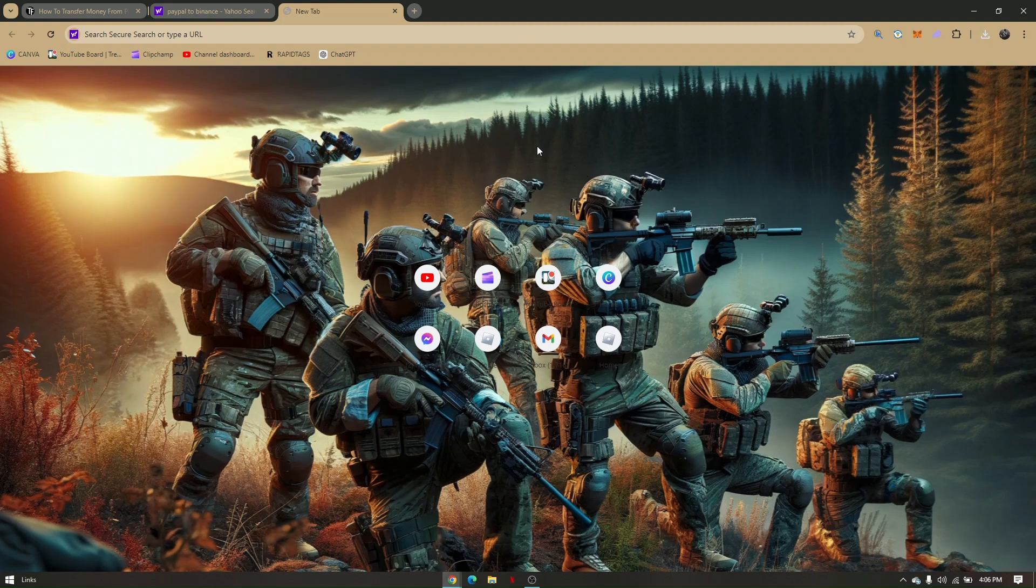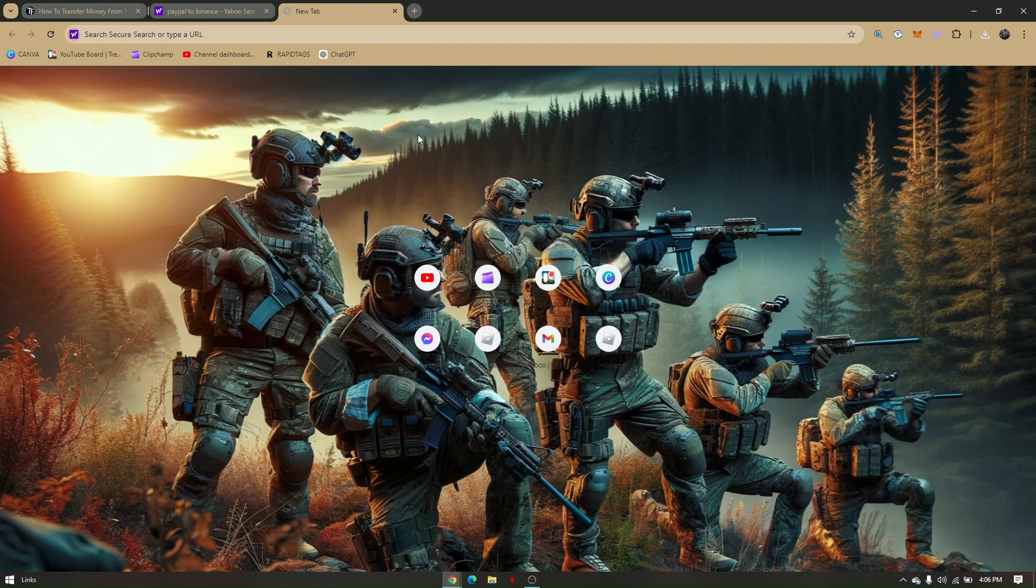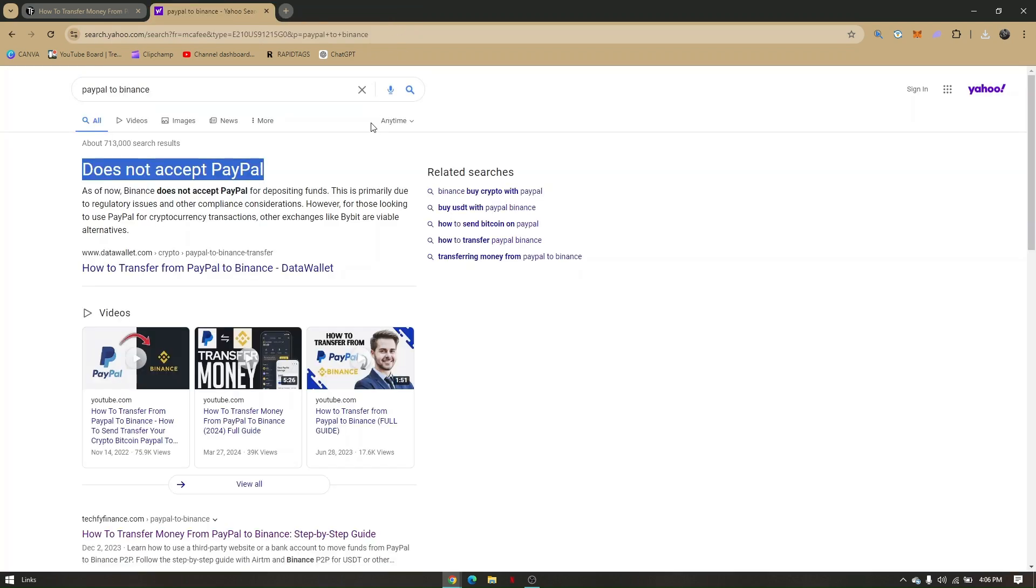How to transfer from PayPal to Binance. Now if we head to our Google Chrome or any preferred web browser that you want to use and search for transferring PayPal to Binance, this is the result that I'm going to be seeing.